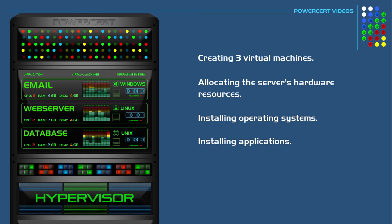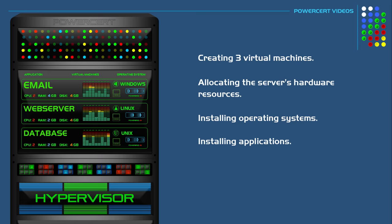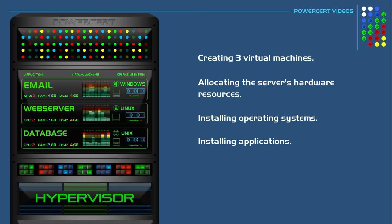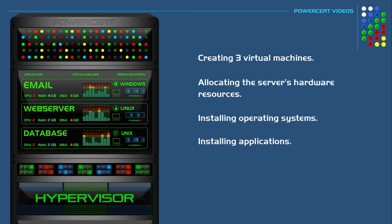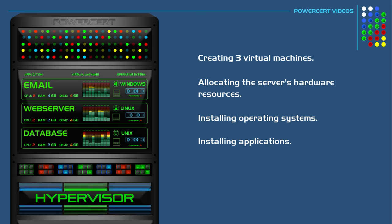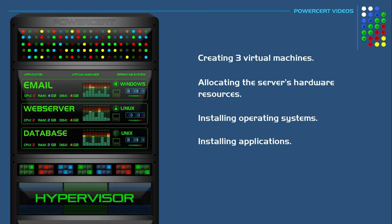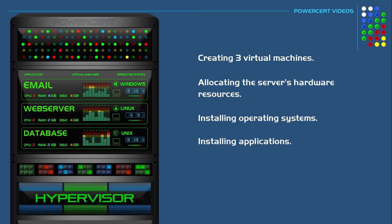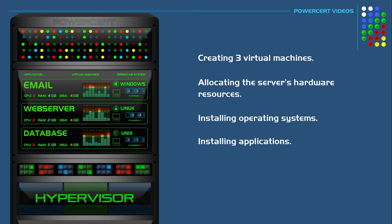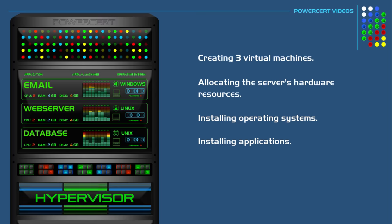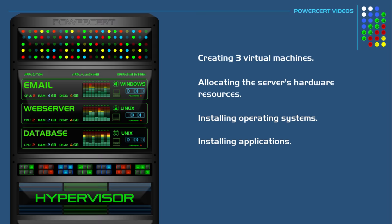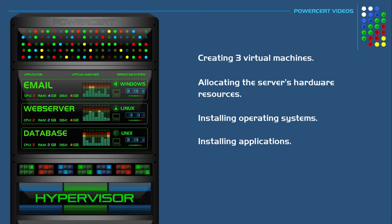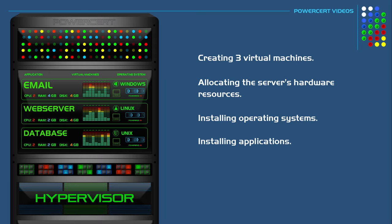So these three virtual machines are basically three software-based computers. They all run just like a regular computer. They all have their own operating system, software applications, and allocated hardware. And each VM is independent of the other.